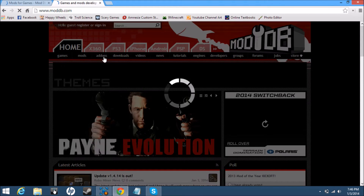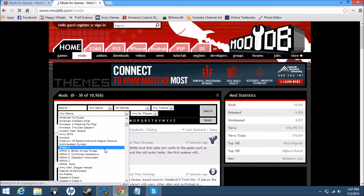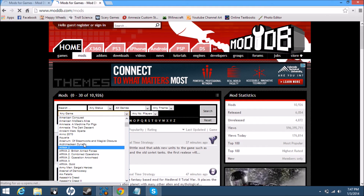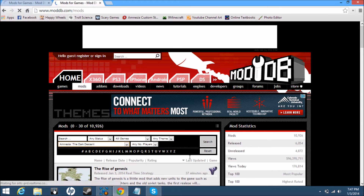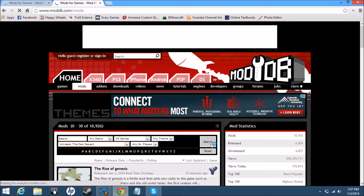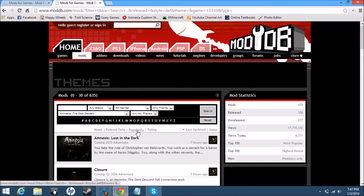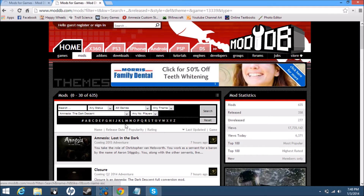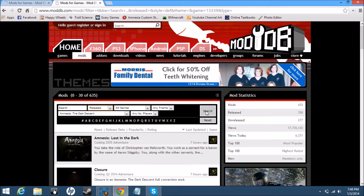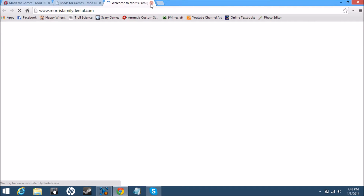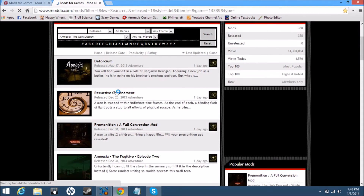You go to any game and need to go to Amnesia: The Dark Descent. I usually just go to any status and change it to release. And then you have all these custom stories.